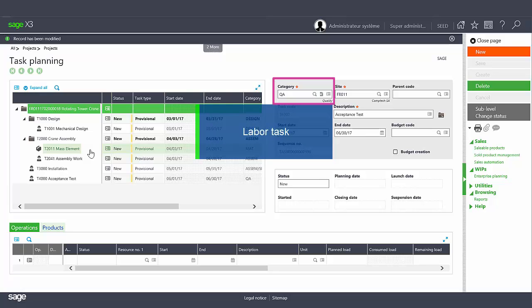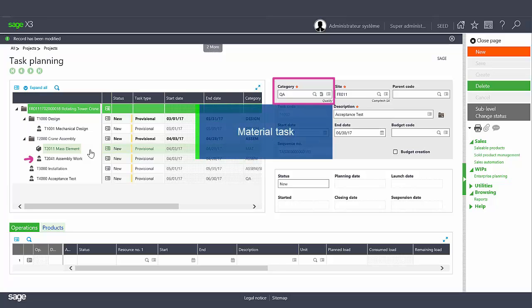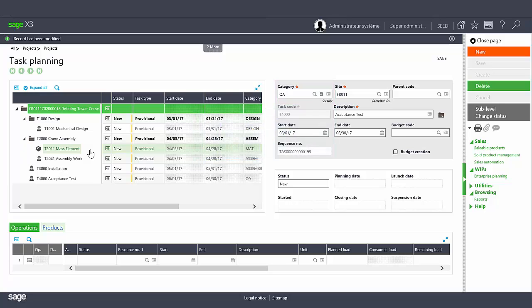Note that labor tasks are represented by an employee icon and material tasks are identified by a box. The budget code field creates a link between the budget and the operational structure if used.